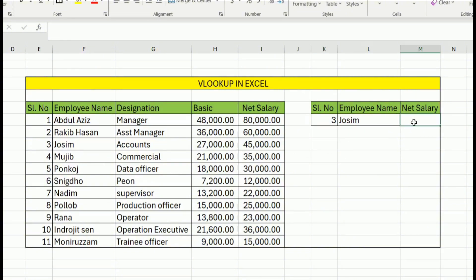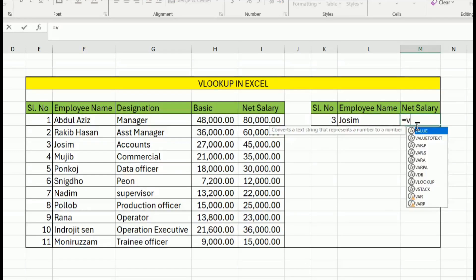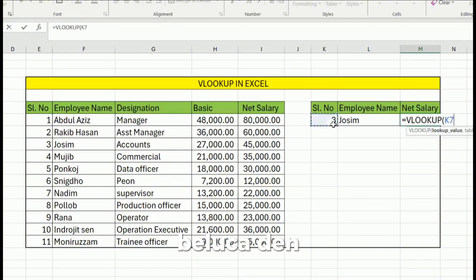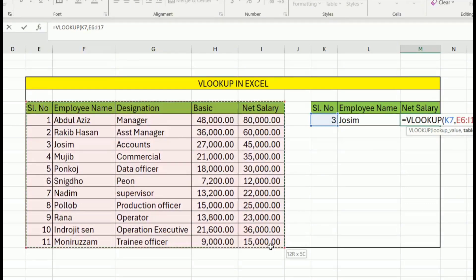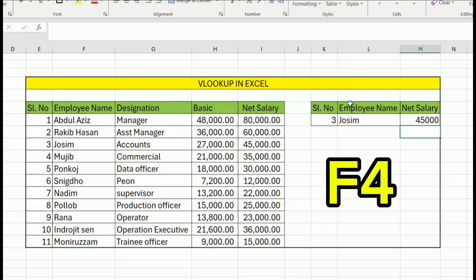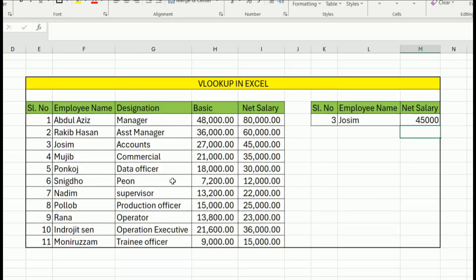This is the same formula — equal to VLOOKUP. Then for serial number 4, this is the same. We have to select this table and select F4. You can see the serial number is zero — close and press Enter.